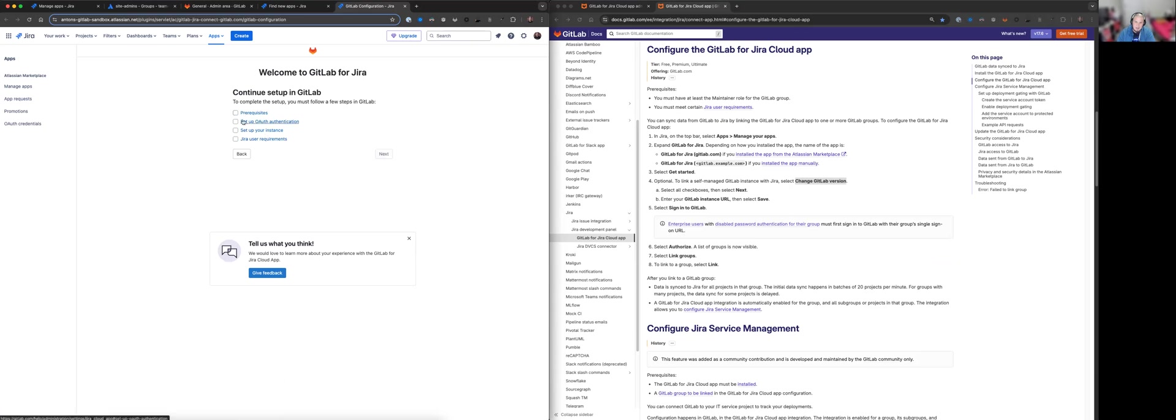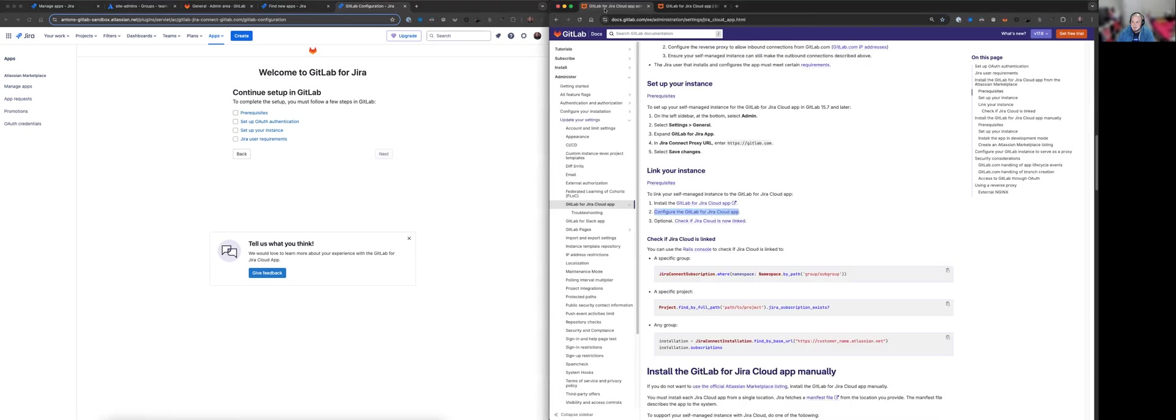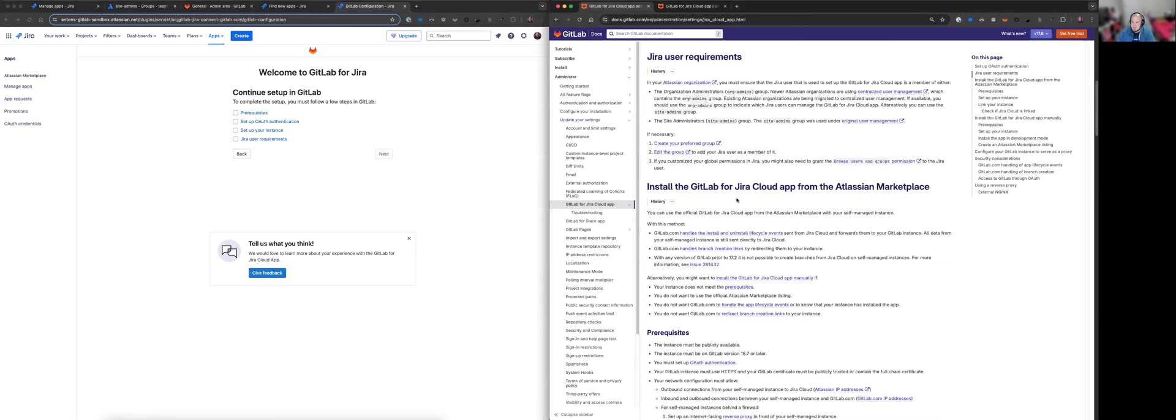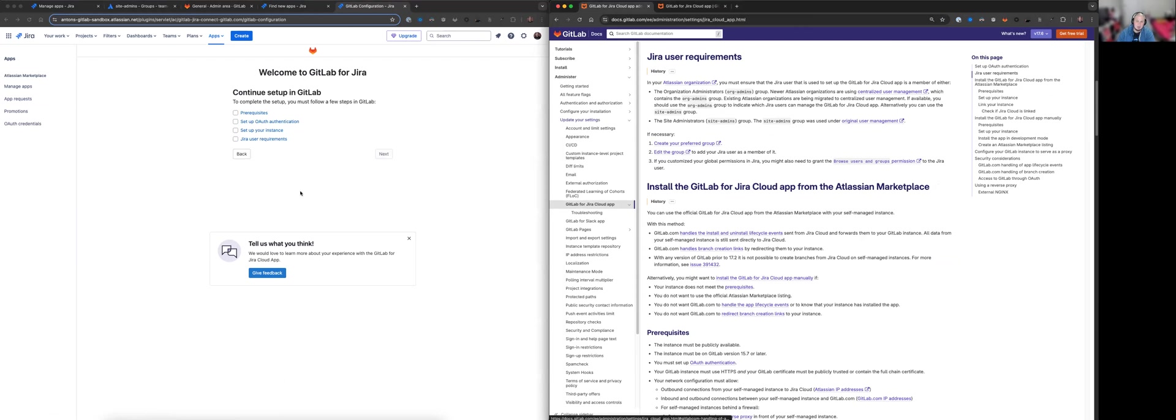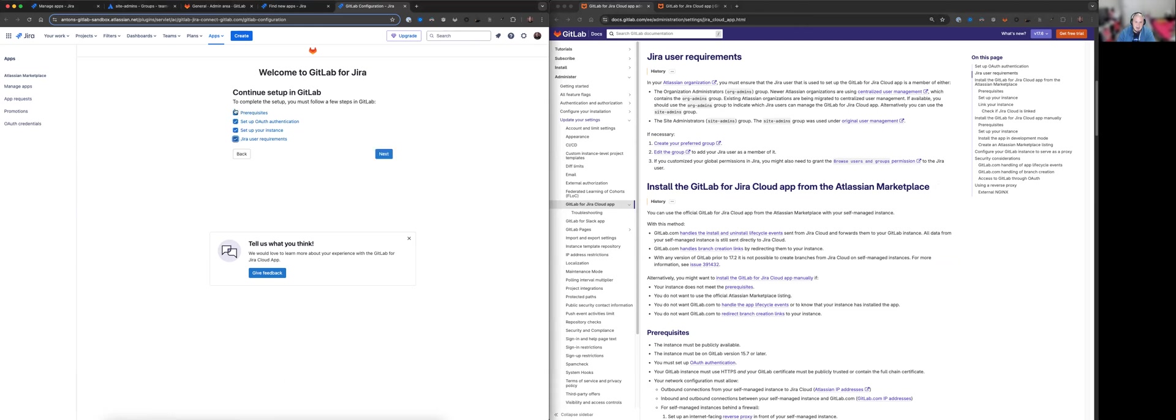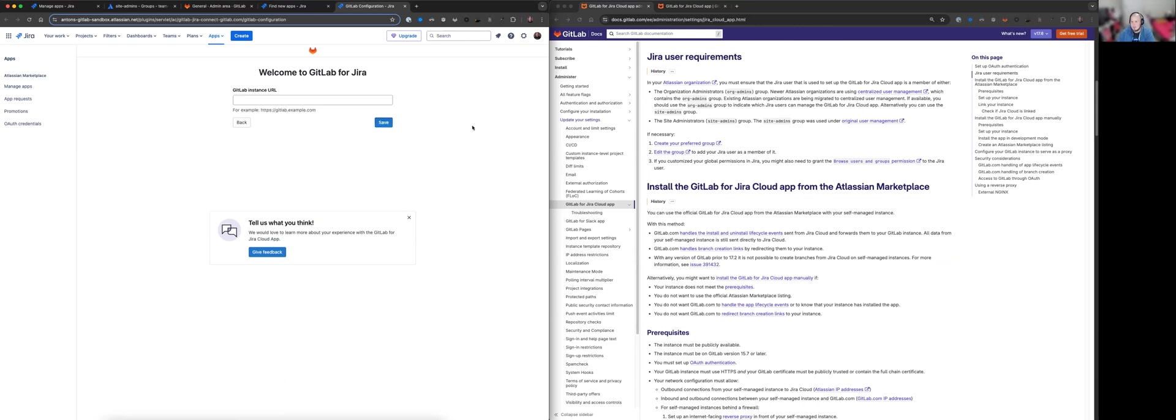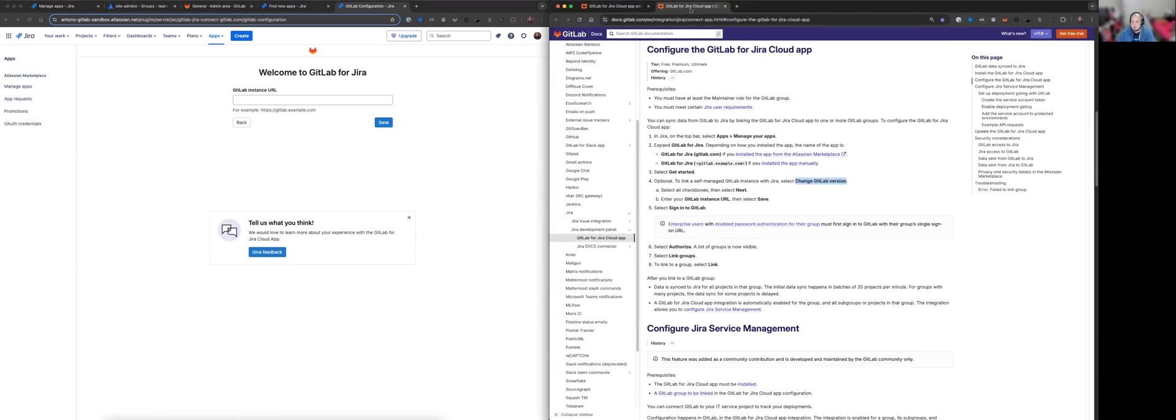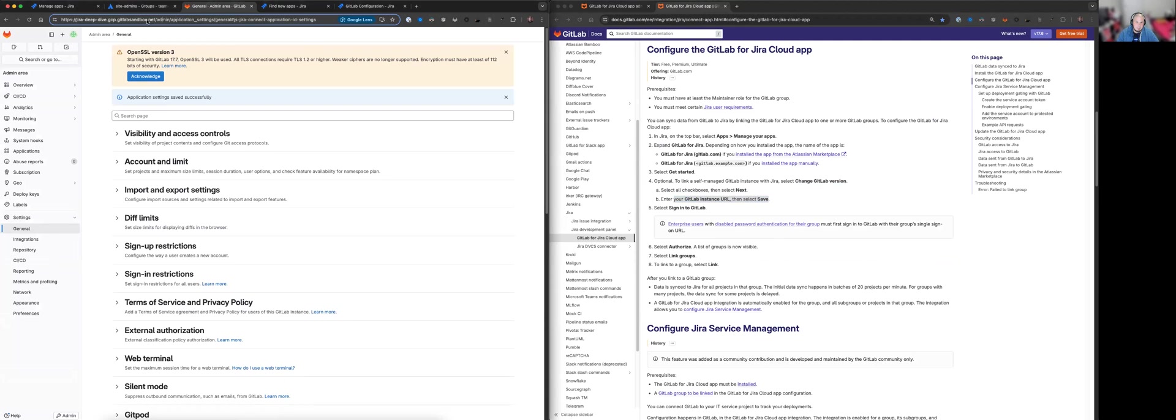Now we are using GitLab self-managed in this case so we want to click this radio and go next. Now we have these check boxes here that go through the various sections in this doc here and the reason that we have these is because some users may discover the GitLab for Jira Cloud app on their own without referencing the documentation and they're unaware that you actually have to complete all these steps before the app works. So that's why this is here. Now because I've already gone through these steps I'm just going to check them now and only once all these are checked that this next button will enable so we can just click that.